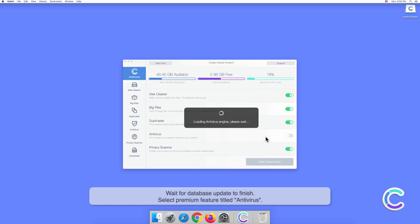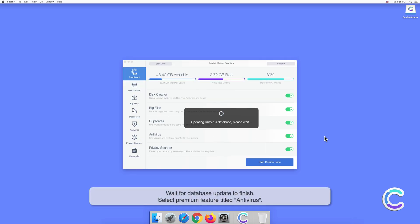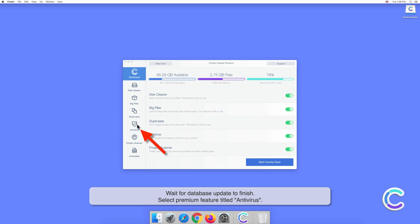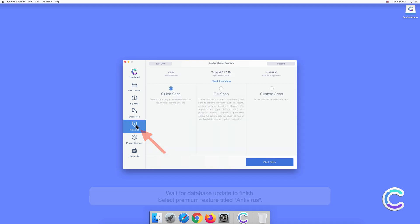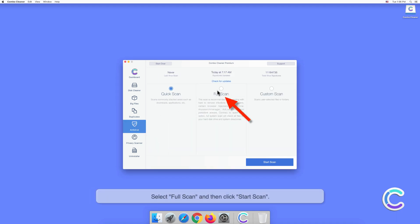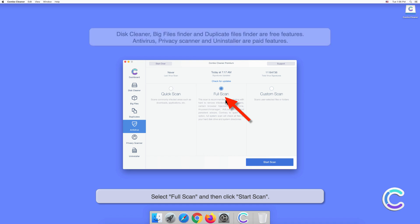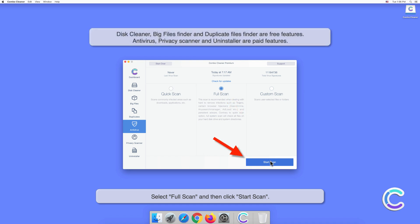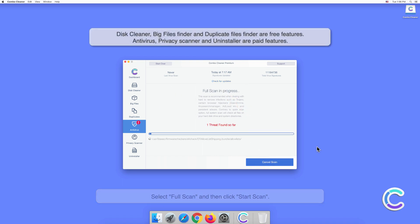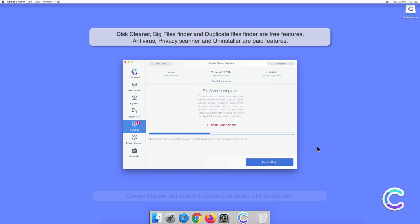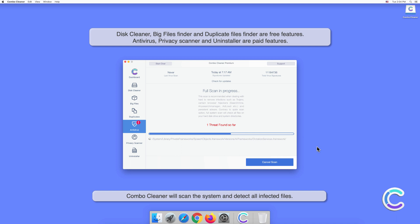Wait for the database update to finish. Select the premium feature titled Antivirus, select Full Scan, and then click Start Scan. Combo Cleaner will scan the system and detect all infected files.